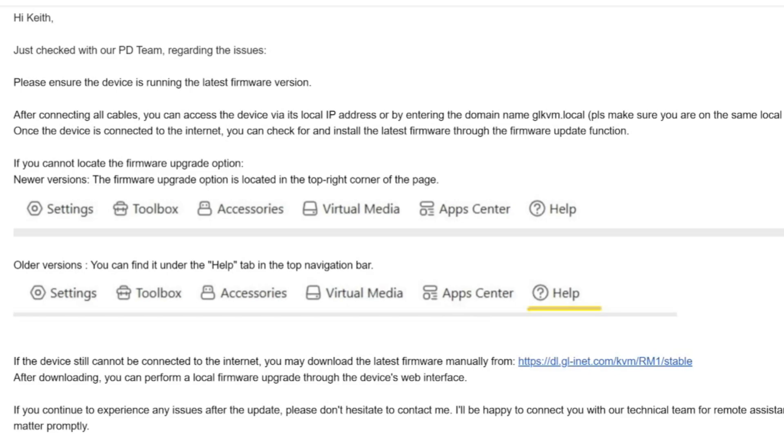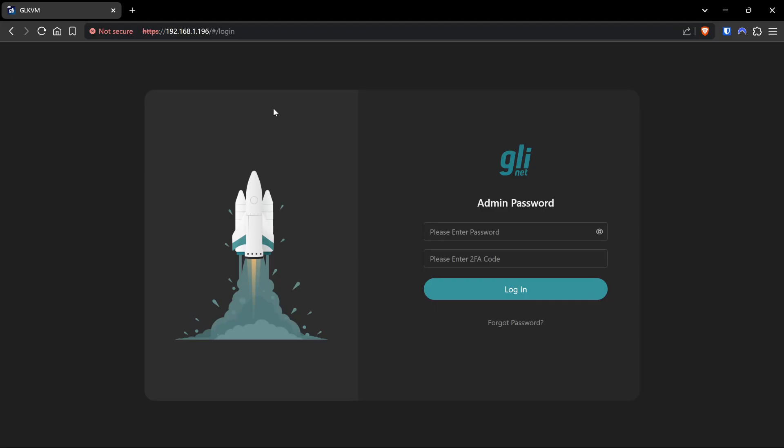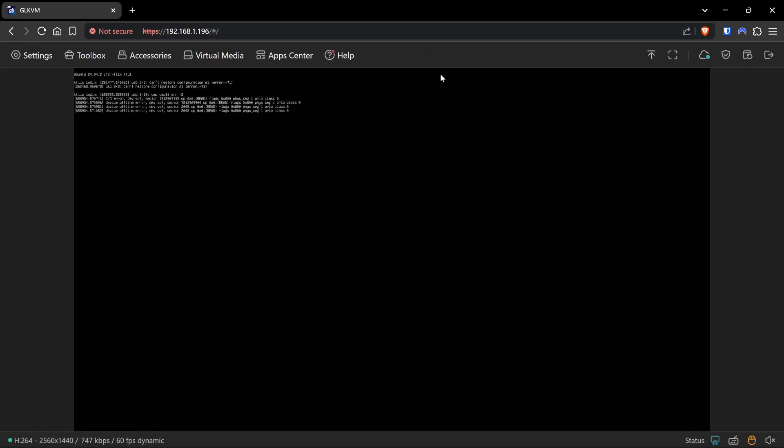Okay, so the good guys over at GL.iNet have come back to me and given me some instructions to upgrade the firmware on the device itself. So we're going to do that and see if we can get rid of some of the problems that we were facing in the beta. We're going to dial into the KVM directly with its IP address on the network, enter our two-factor authentication code, and we're logged in.